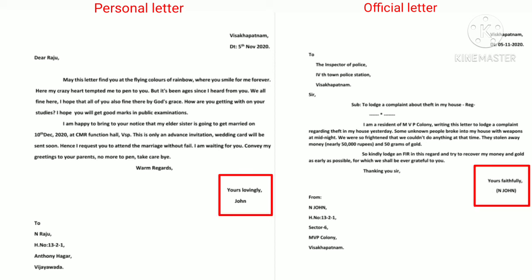Coming to the subscription, in personal letters we have to end the letter by writing 'yours lovingly' or 'yours affectionately.' If it is to your friends, you can write 'yours friendly.' In official letters, the subscription will be 'yours faithfully' or 'yours sincerely.'